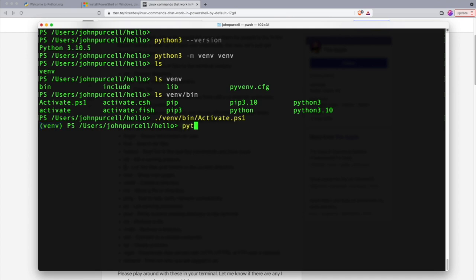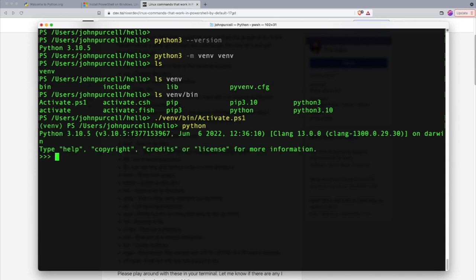If I type Python now, remember previously that was giving me the wrong version of Python on my system. But now it actually starts the right version of Python. This has actually started up a Python shell. I'm just going to quit that by typing quit and some round brackets.